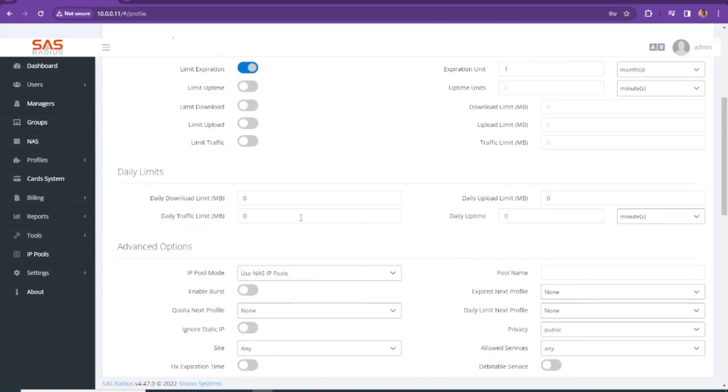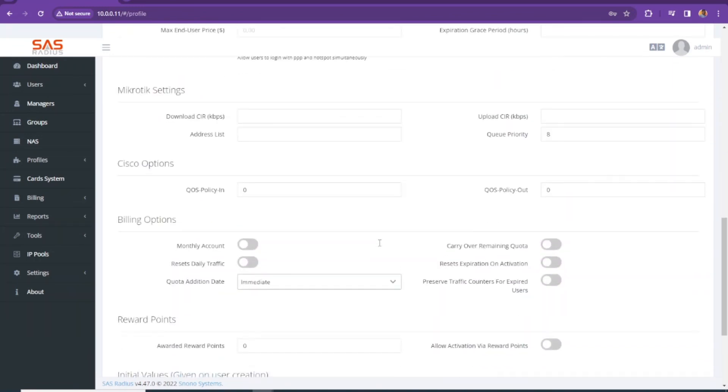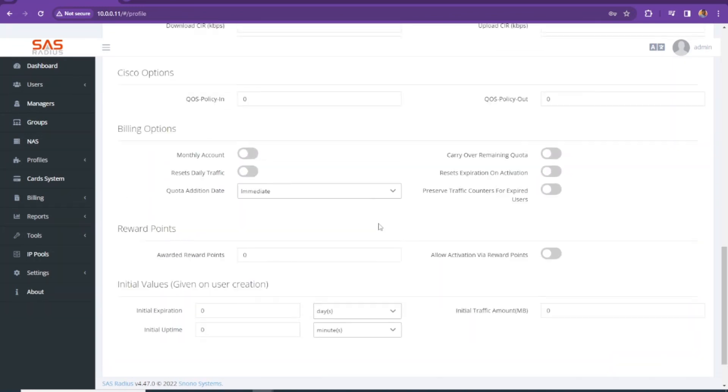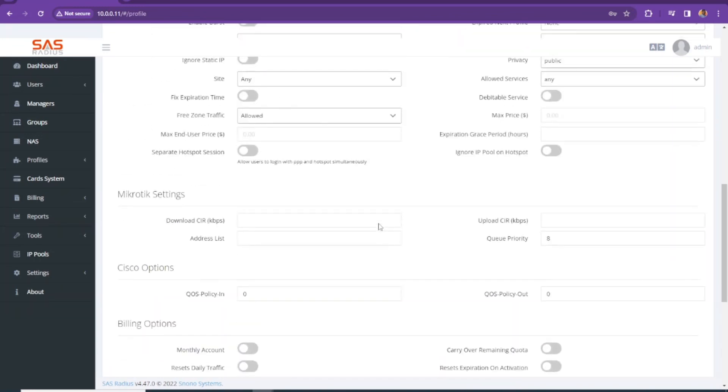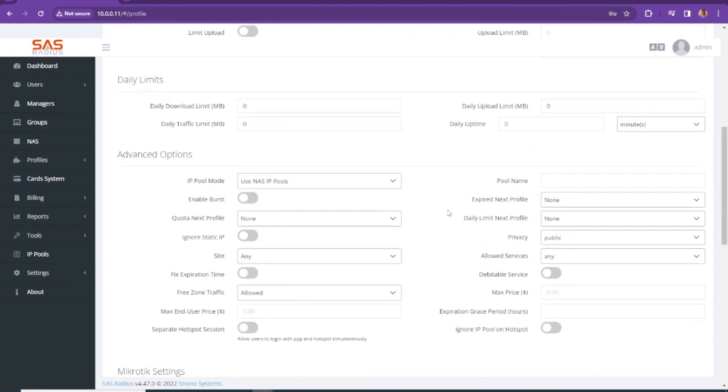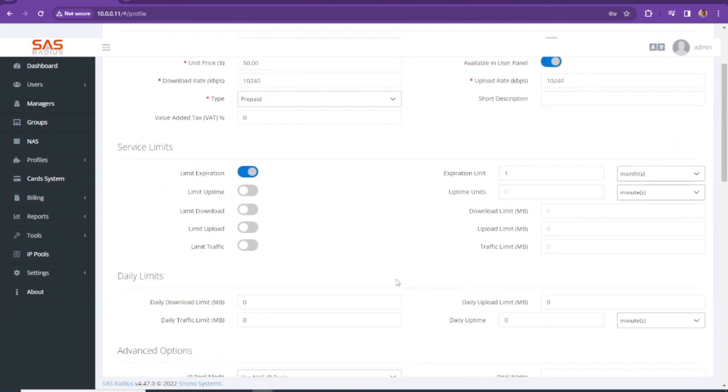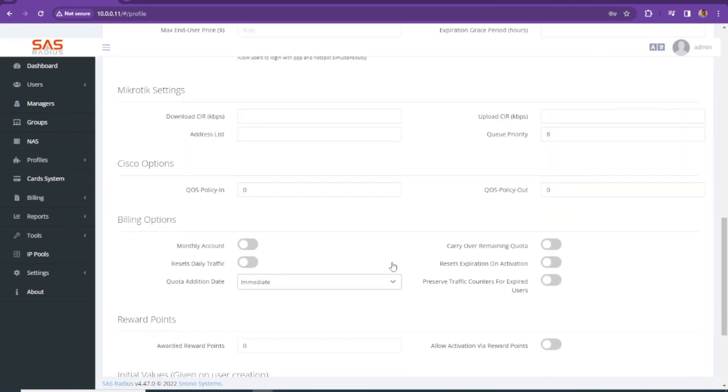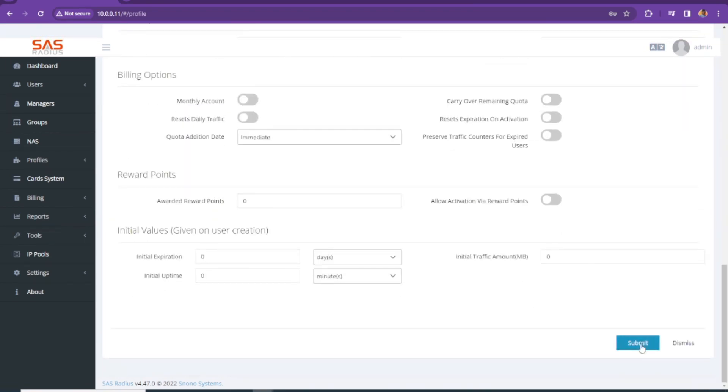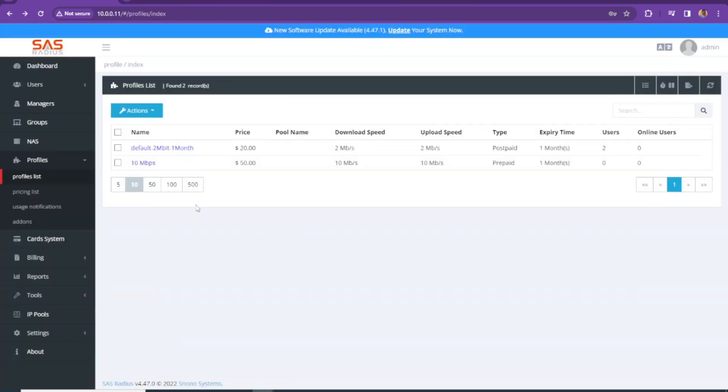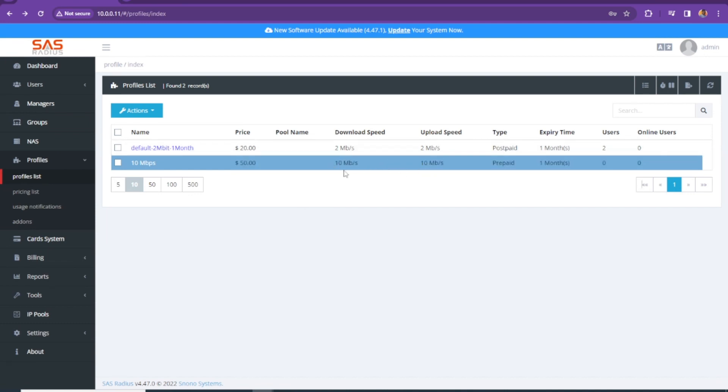For this one, that's all. You don't need to change anything else. If you want to learn anything about these features, you can comment me below. I will create another video or reply in the comment. We are going to click on submit. That's all. Our profile is created. This is the price. And this is the upload speed and the download speed. You can see it's showing 10 MB.